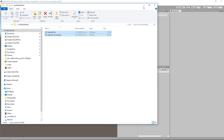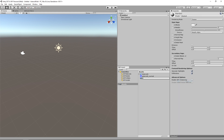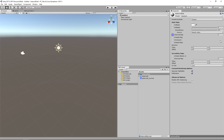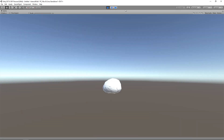We're then going to create a new material, call it 'asteroid mat', drag the normal map into the normal map slot and fix it up. We'll leave it as a white material, then drag our asteroid into the scene, drag the asteroid material onto it, and when we run this we can see we have an asteroid floating in space.